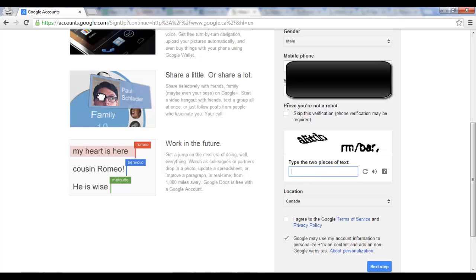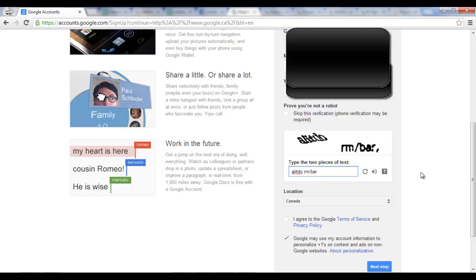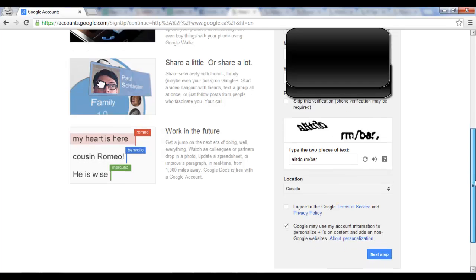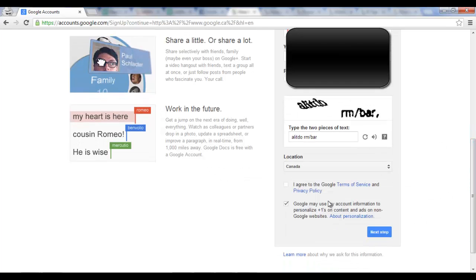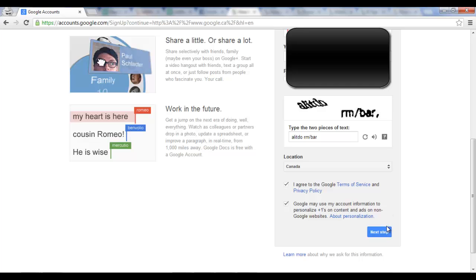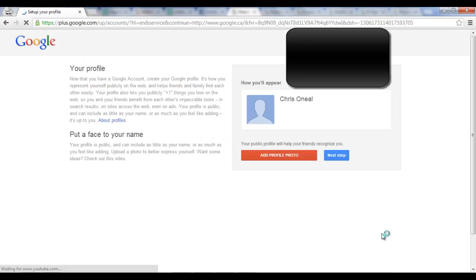And you can skip this captcha to be verified by phone or you can simply fill in the captcha. And select your location and then say that you agree. You can choose if you want Google to use your account information to personalize content and ads or not. So I'm going to leave it for now. And we're going to click on next step.